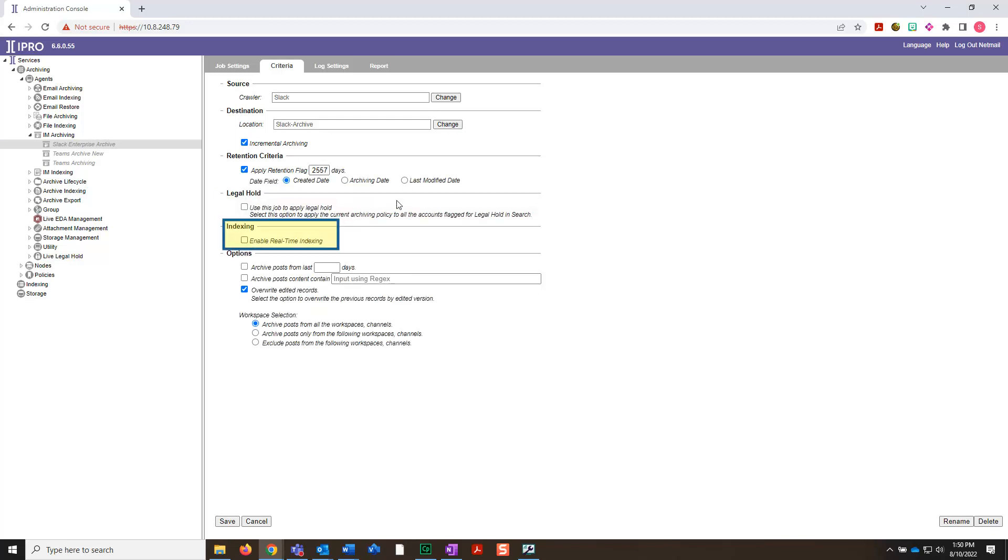In the Indexing section, select the checkbox to enable real-time indexing if you want to search the archives. If that's not your intention, leave this option unchecked.